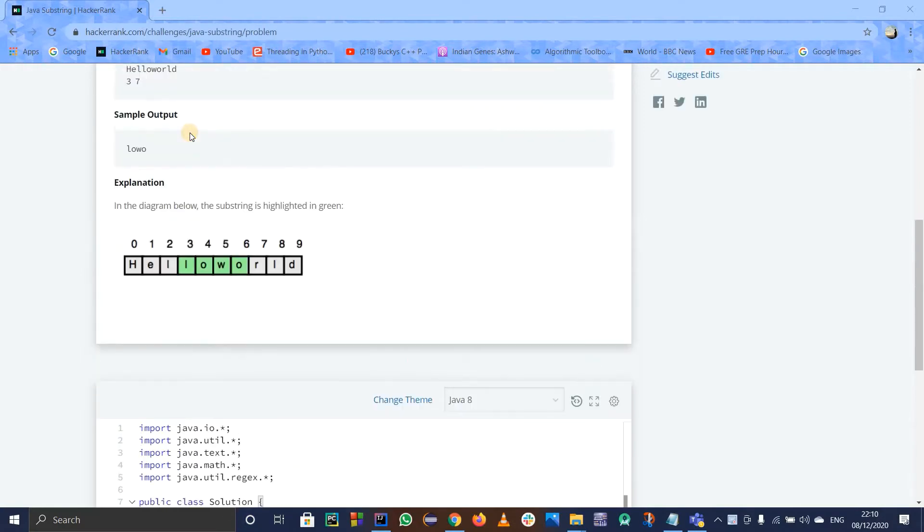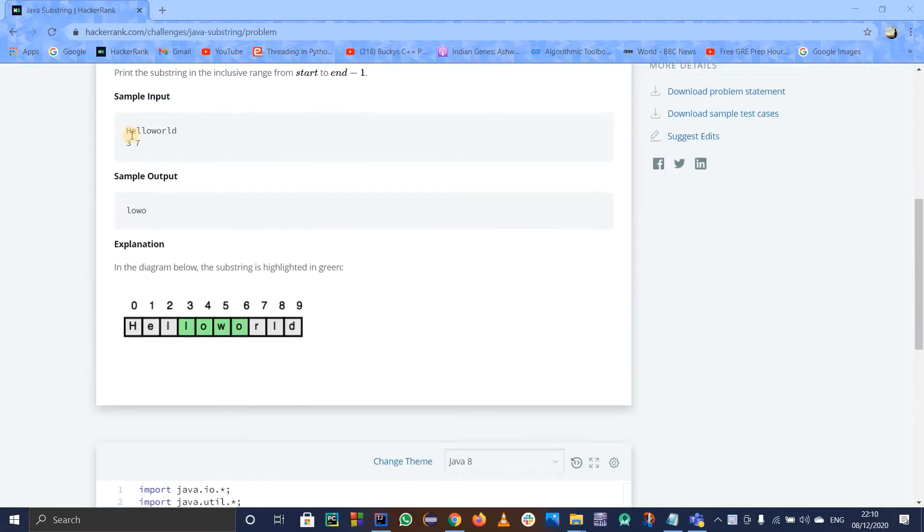They have told us to get the substring from indices. See, hello world - they have told us the starting index and the ending index. If you see it has printed l-o-w-o. Why?